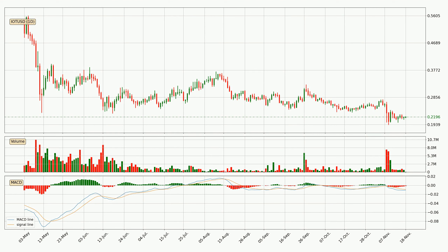Jumping to the daily MACD, the trend is currently going down because the MACD line is below the signal line. However, the MACD histogram shows that the momentum is currently shifting to the upside, and it could be expected that the price will consolidate for some time. You should wait to see if the MACD line will cross the signal line, which will be bullish.